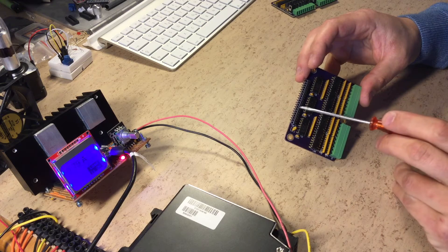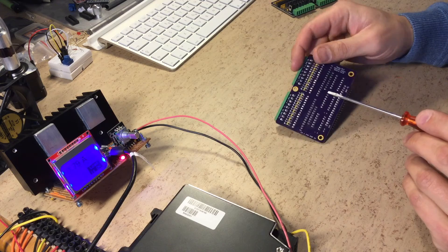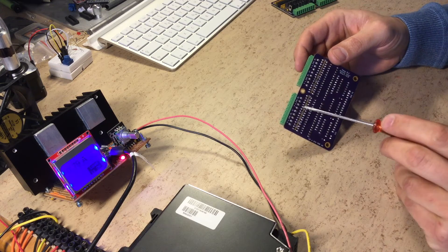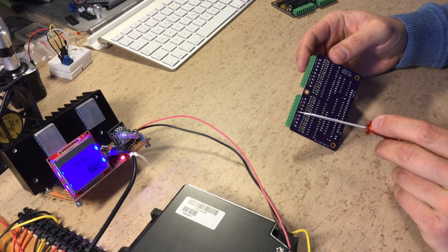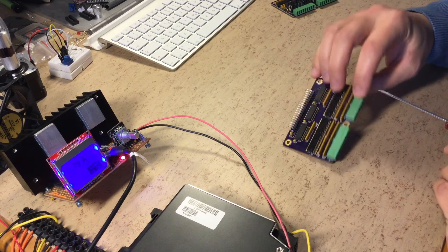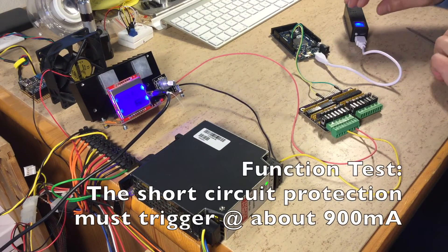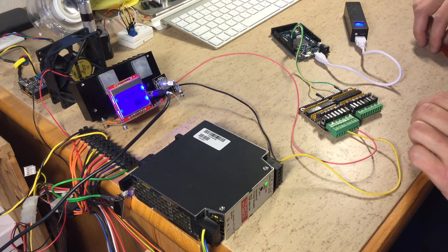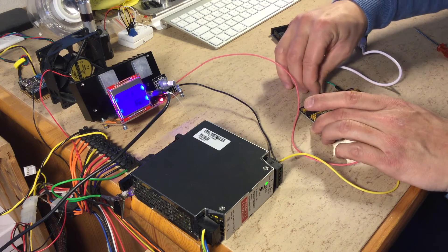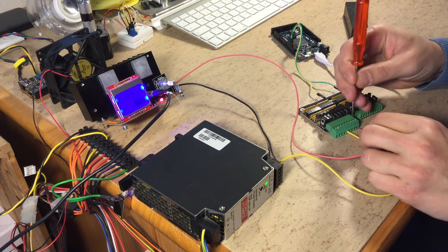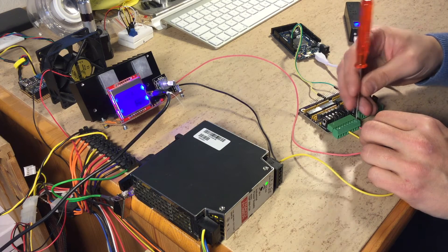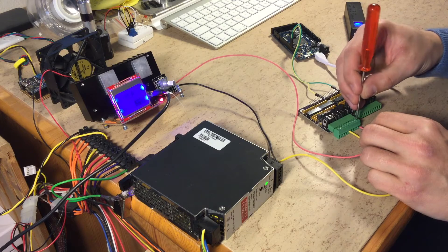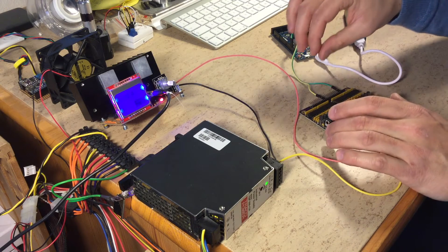It's also compatible with 3.3 and 5-volt Arduinos. This is the back side. We also have a common pin in the middle which goes to ground.